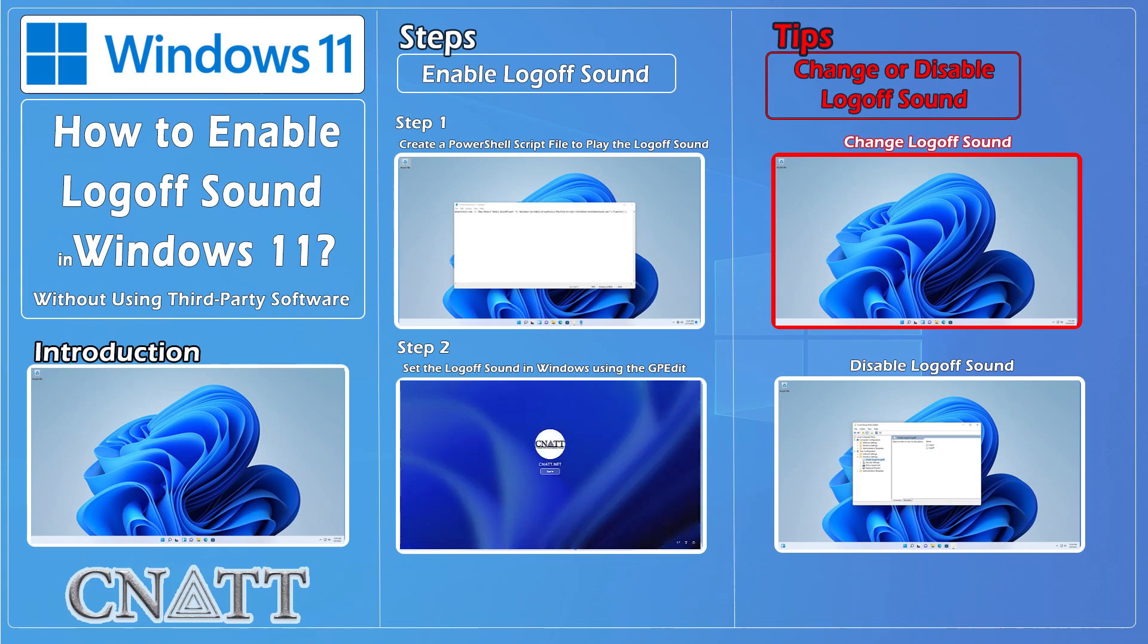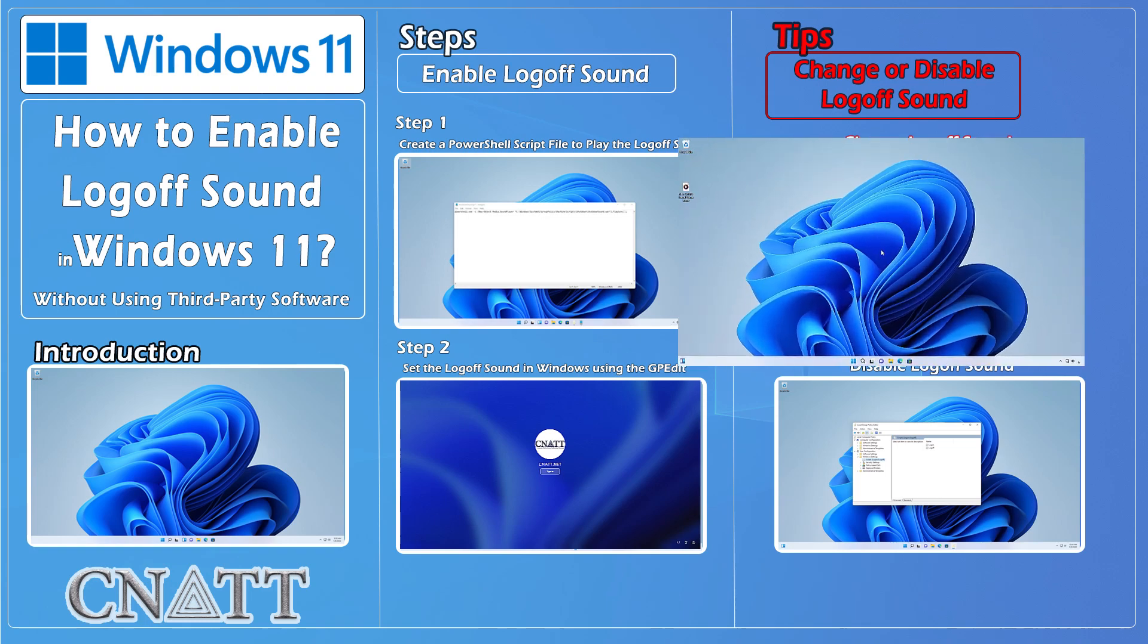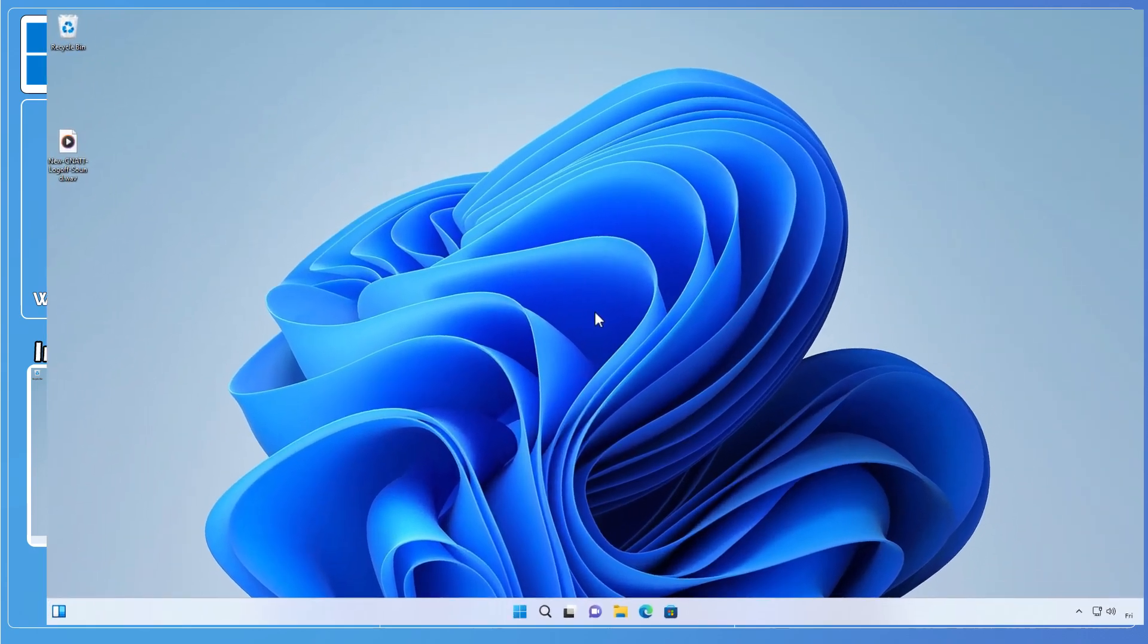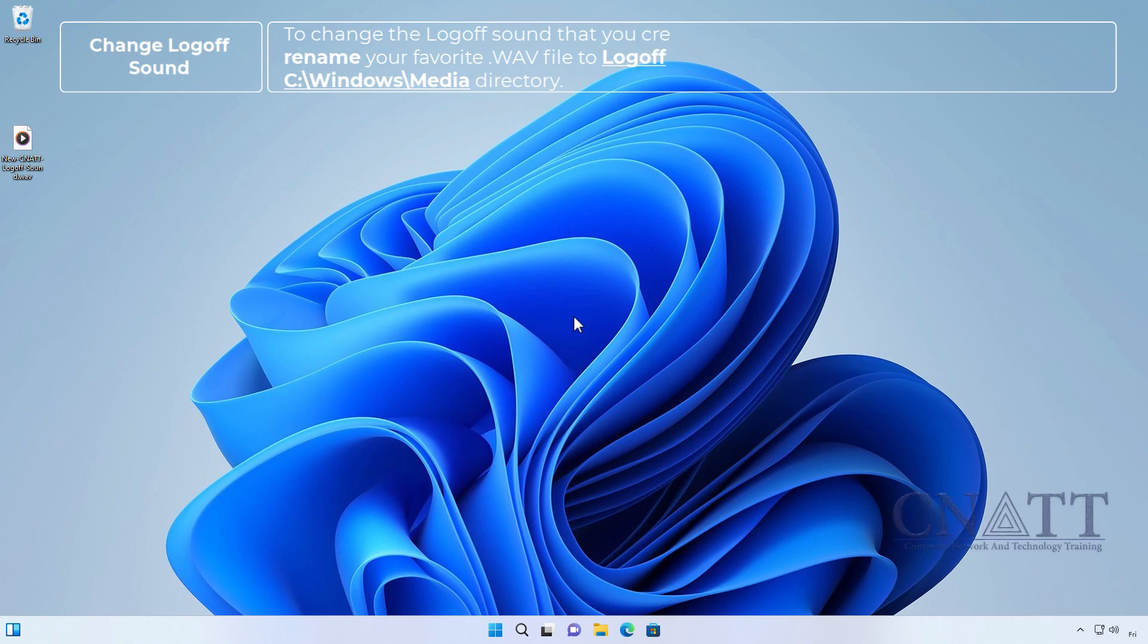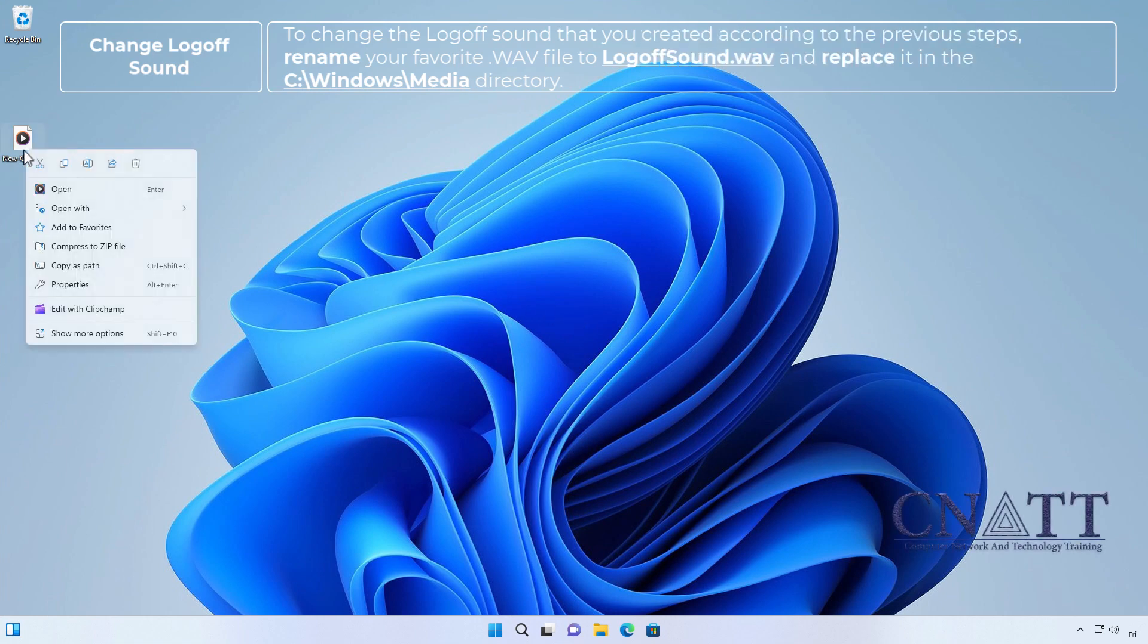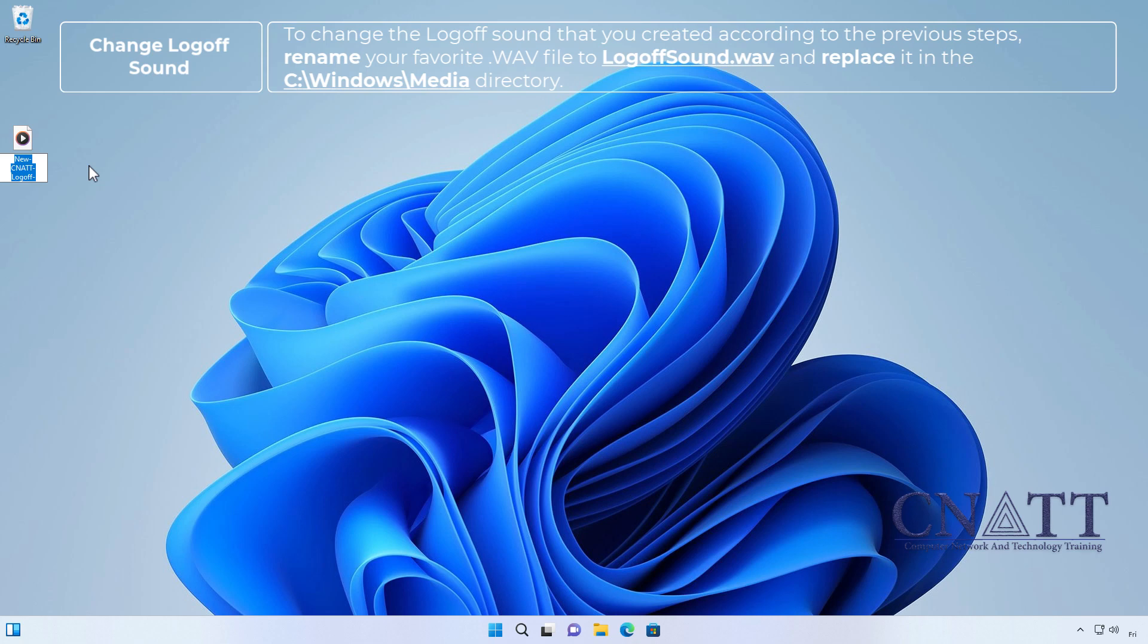Change the logofsound. To change the logofsound that you created according to the previous steps, rename your favorite WAV file to logofsound.WAV and replace it in the C-Windows-Media directory.